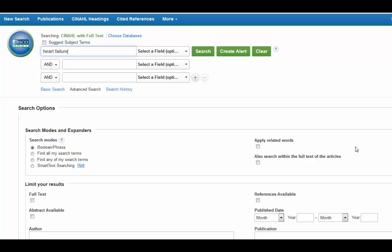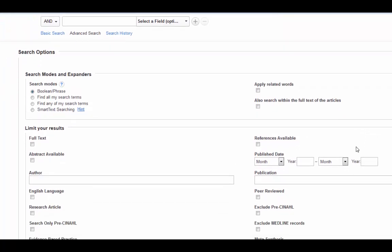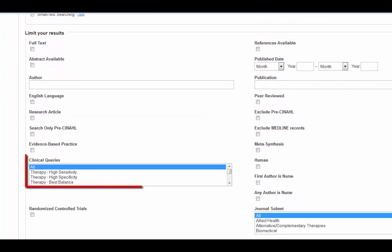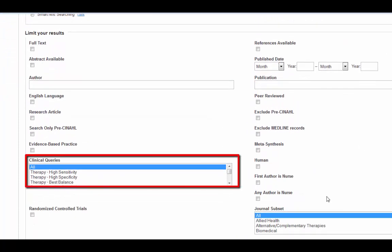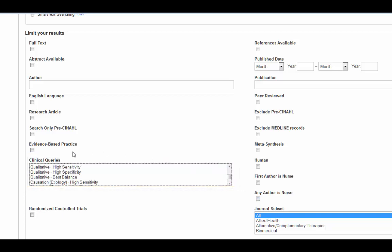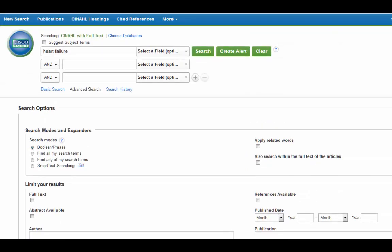But now we need to scroll down until you see the Clinical Queries box. There's a lot of options in here. We are just looking for qualitative. And I'm going to just select Best Balance. And from there, you can go back up and search.